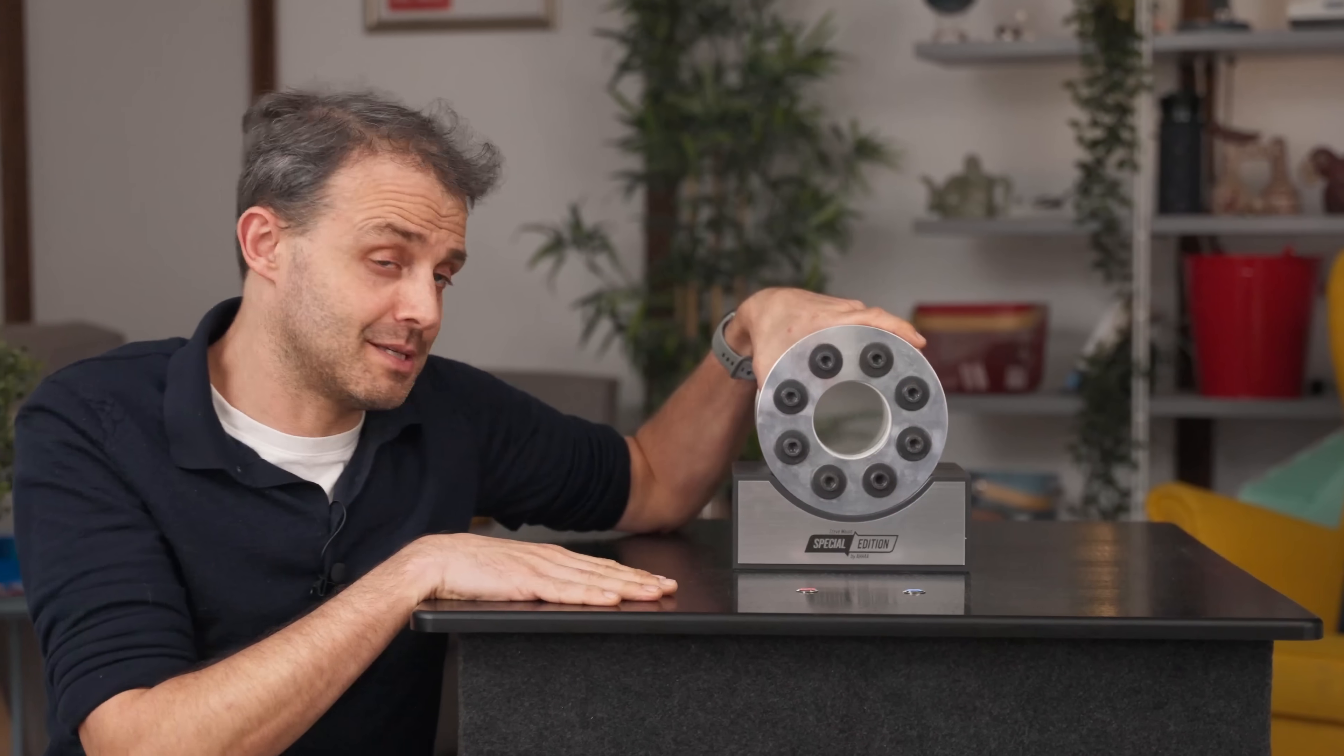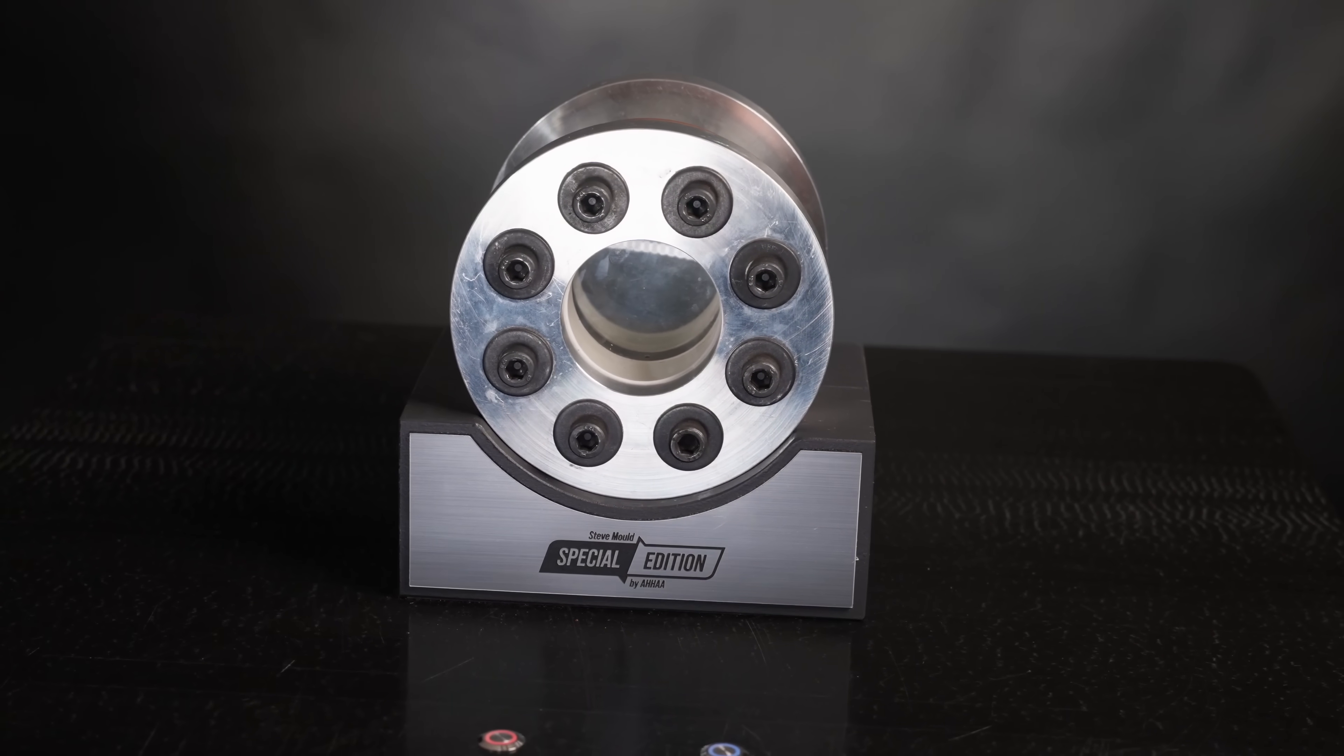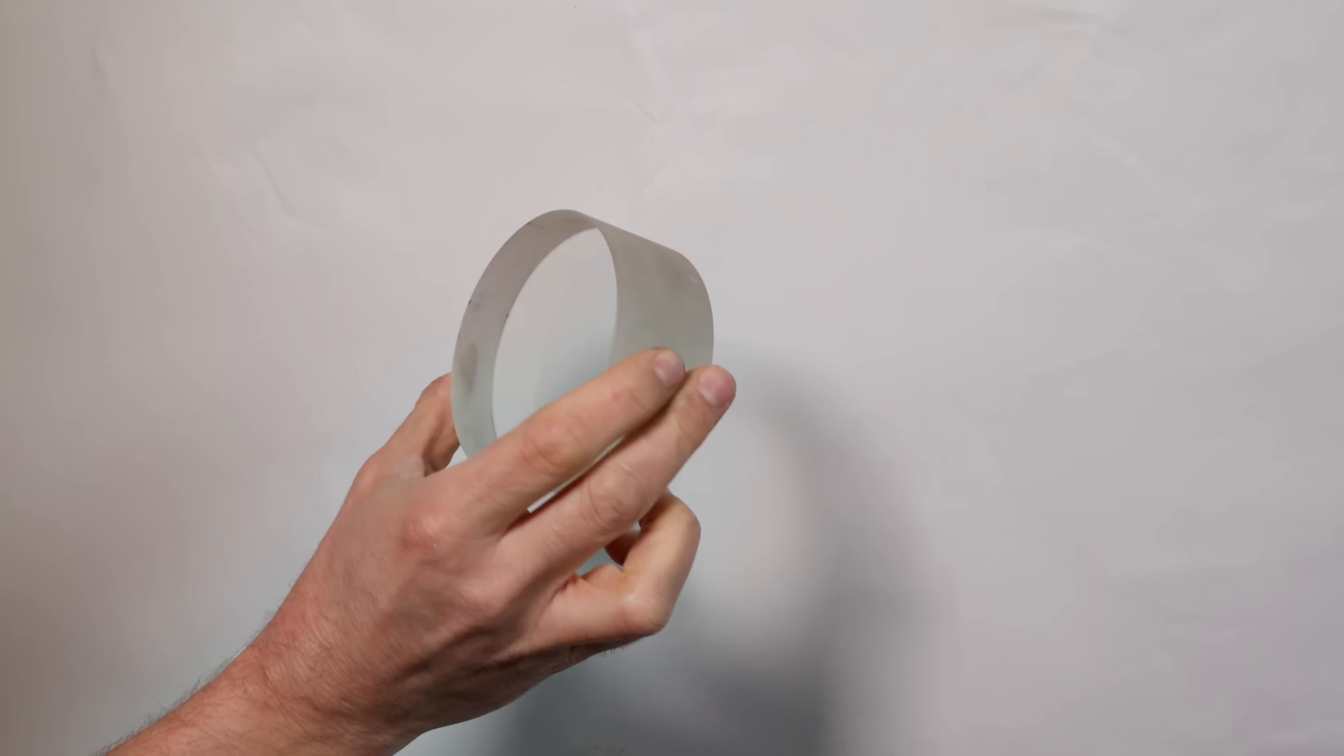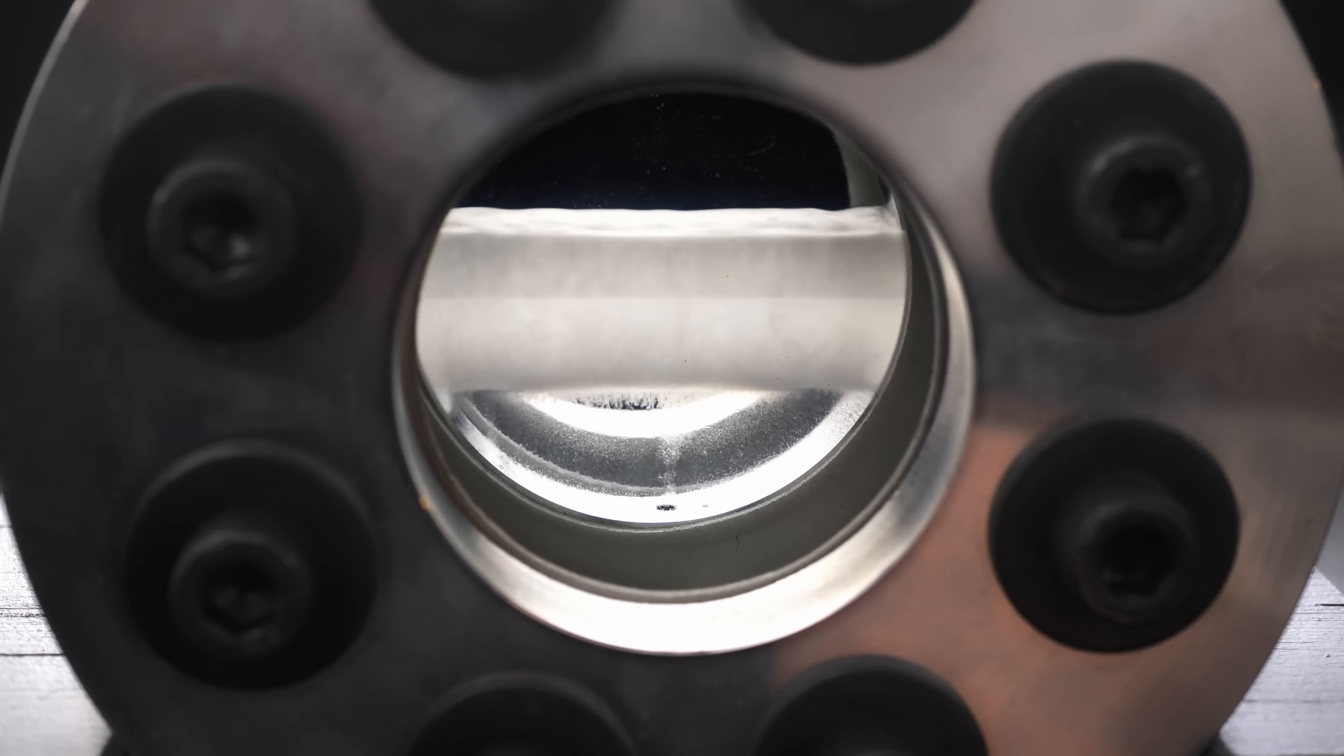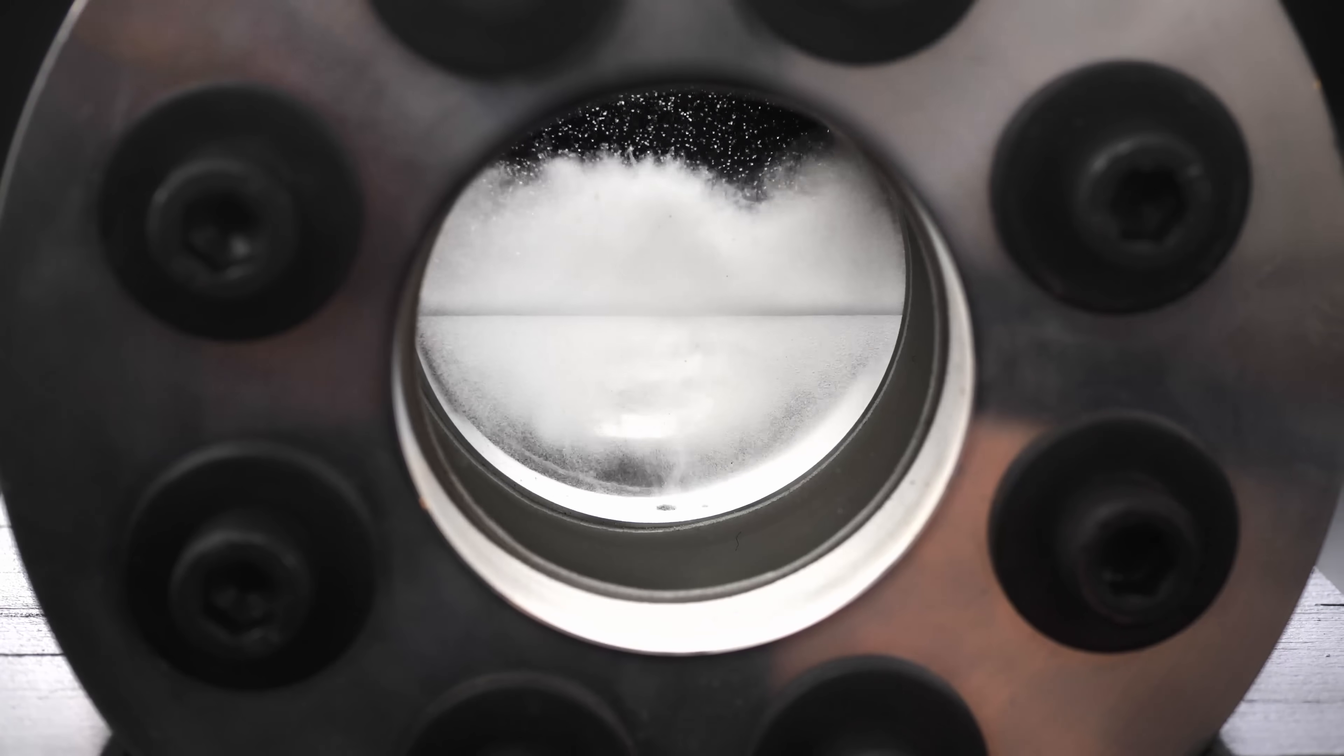This thing on top is a transparent vessel. The internal volume's only about the same as a Petri dish, but the glass walls are incredibly thick, about 40 millimeters. That's because it's designed to withstand 80 times atmospheric pressure.